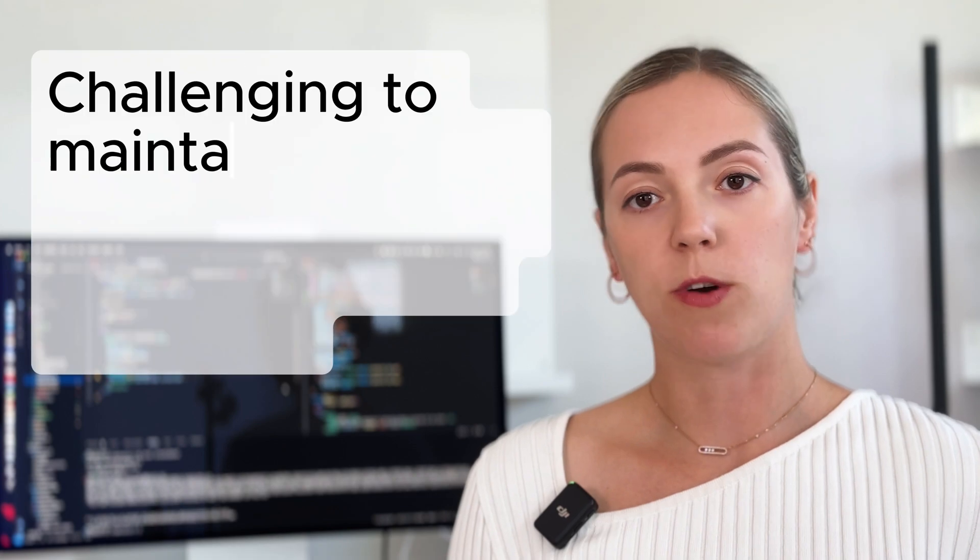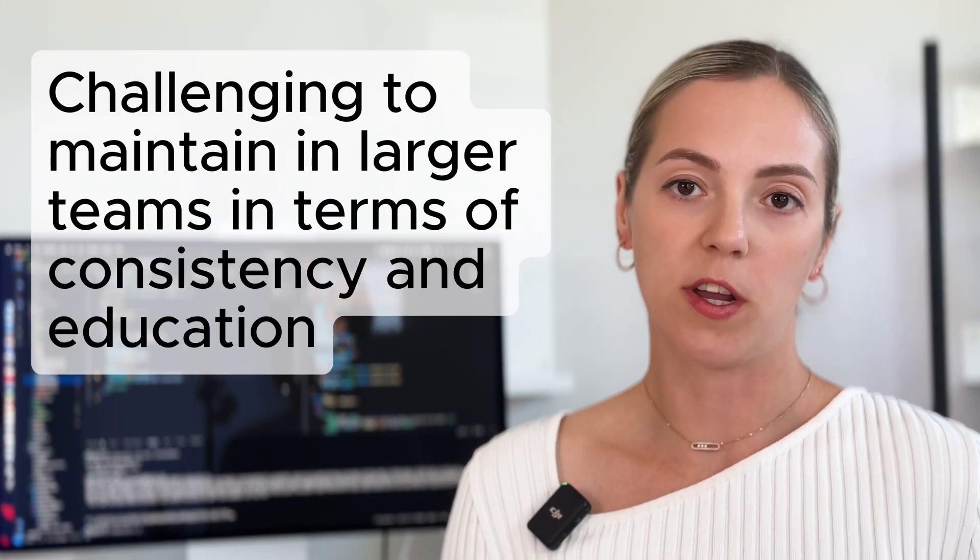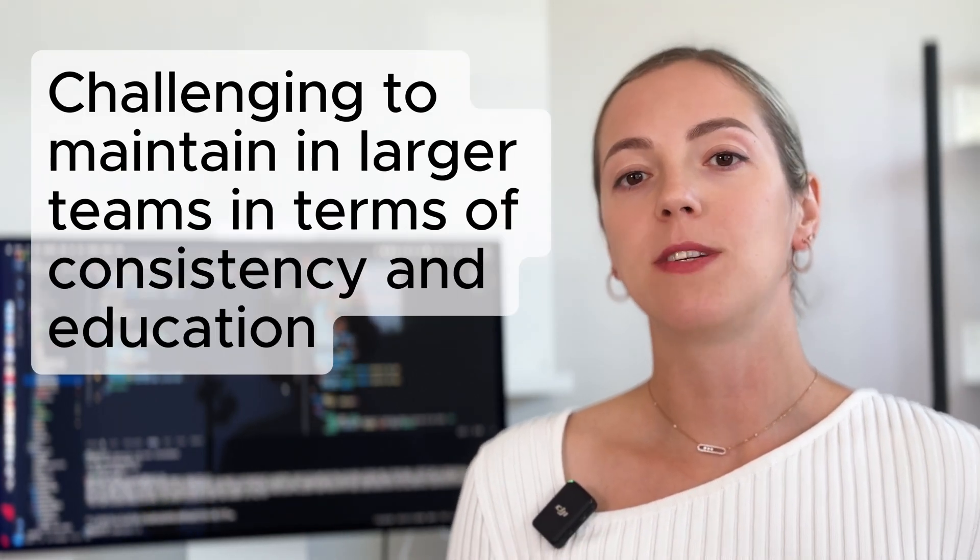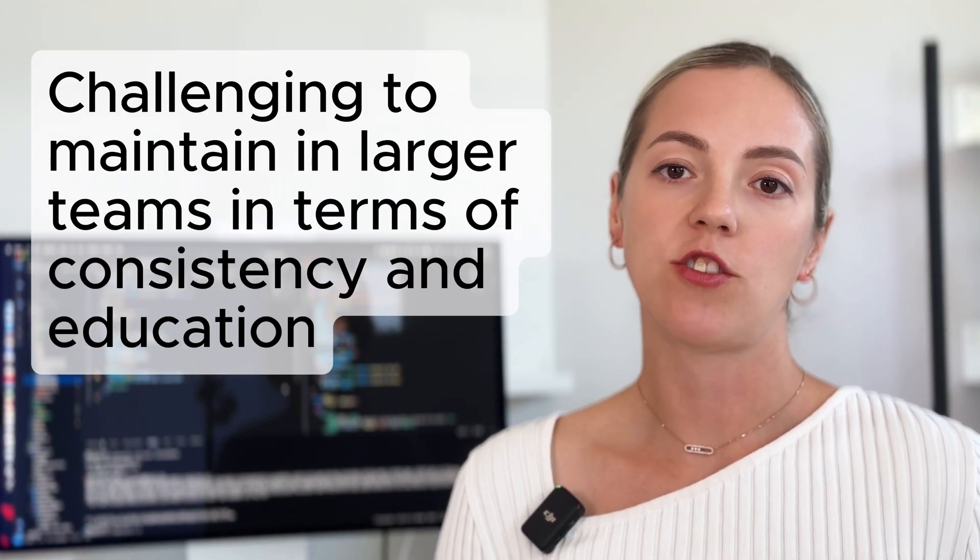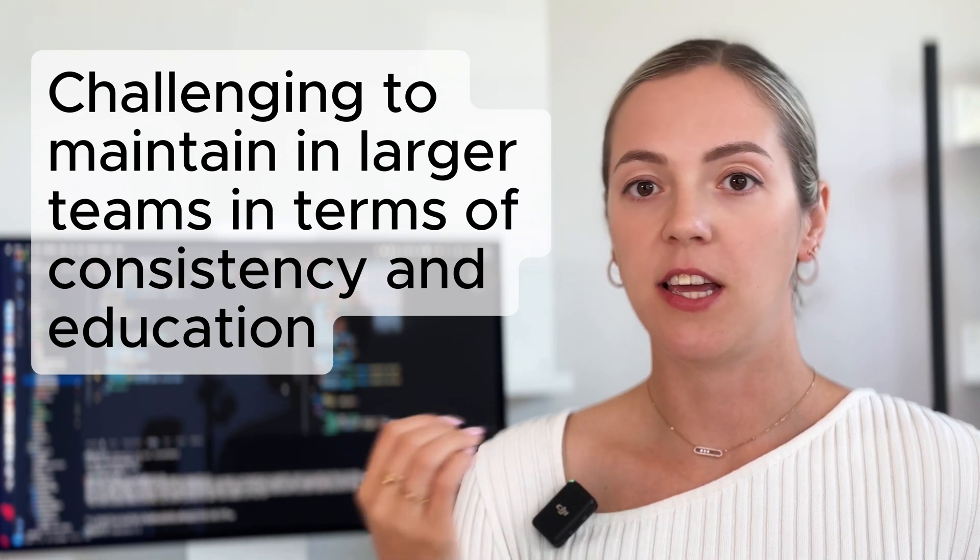On the other hand, larger teams or organizations with multiple developers working on the same project might find the dual styling system challenging to maintain in terms of consistency and education. The need to maintain two different styling paradigms might add additional cognitive load and lead to inconsistency, if not well-managed. I personally am not a fan of Tailwind, but we'll talk about it in a separate video.